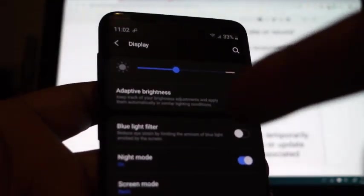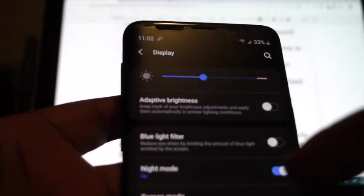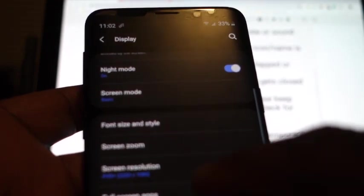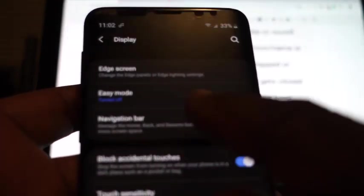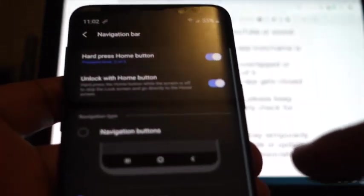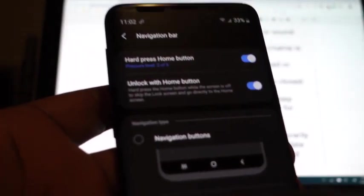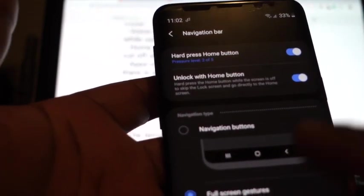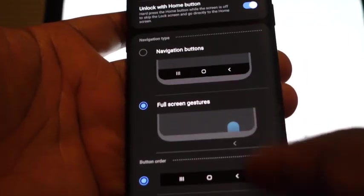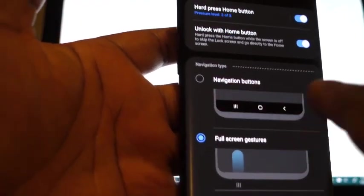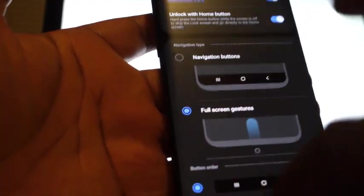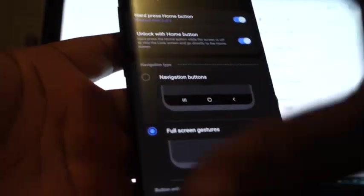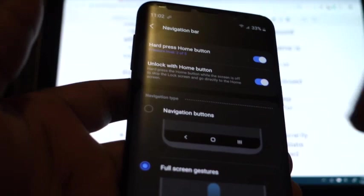I can say that at first. So the full screen gestures, this right here I really really like this. I mean, I do not like the navigation bar, I don't like that covering the bottom space. I like to have my screen completely immersive as much as possible, not too much stuff on there. So this full screen gestures is pretty cool and you can reverse the buttons if you want to.